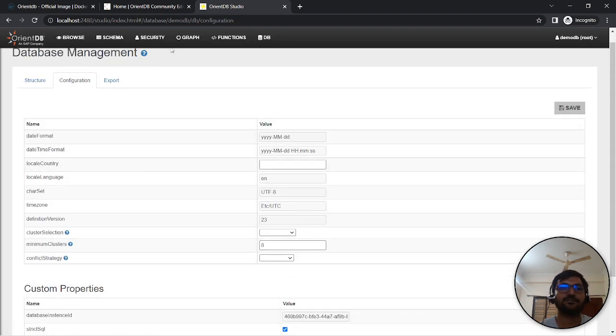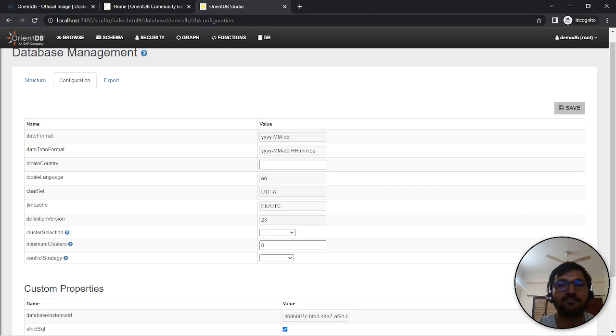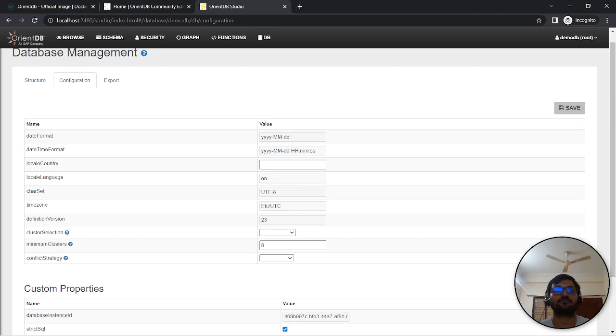So that's it. I hope this is useful for you, and please let me know in the comment section how you're managing OrientDB with multi-model. Thank you.